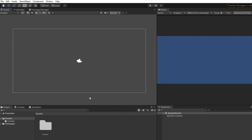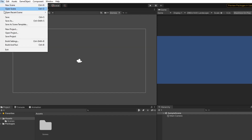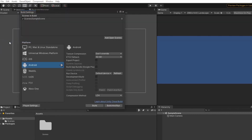The first thing we need to do is to configure our game project. Head over to the File tab at the top left-hand corner of Unity and click on Build Settings. Make sure you are set to either iOS or Android platform.